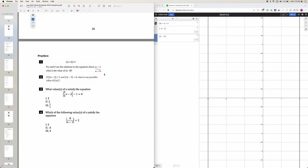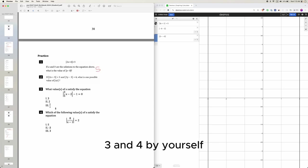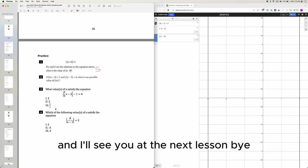Here. Alright, go ahead and do 2, 3, and 4 by yourself. And I'll see you at the next lesson. Bye.